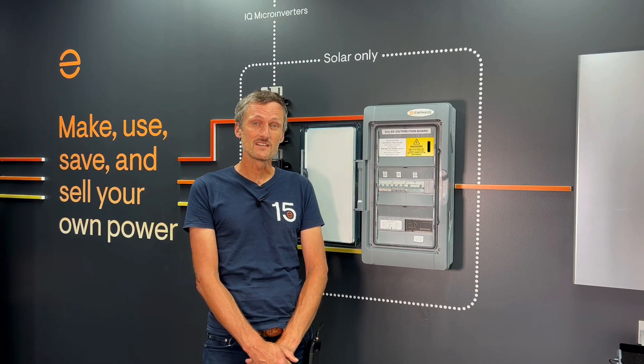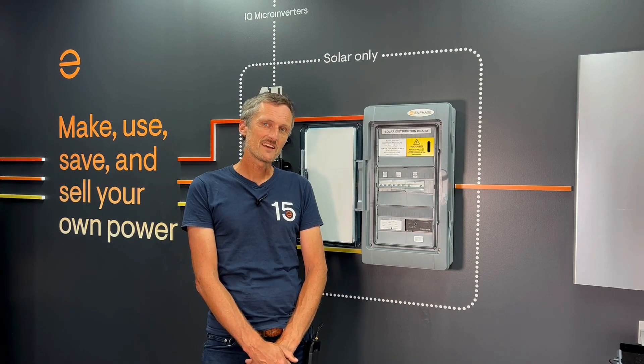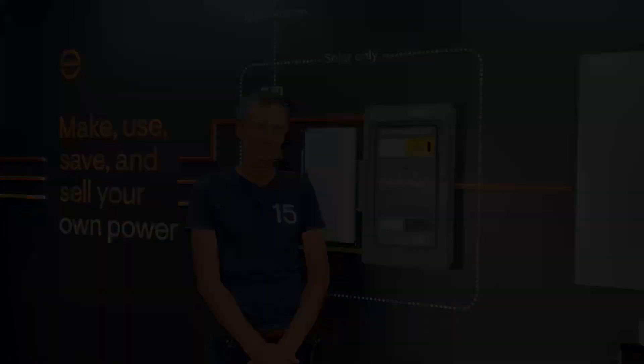Hi, I'm Duncan. I'm the Enphase Technical Trainer here in Melbourne. I've got a short video for you to talk you through single phase installation using a solar sub board. So let's take a closer look at how each of the components are installed and fitted for your installation.